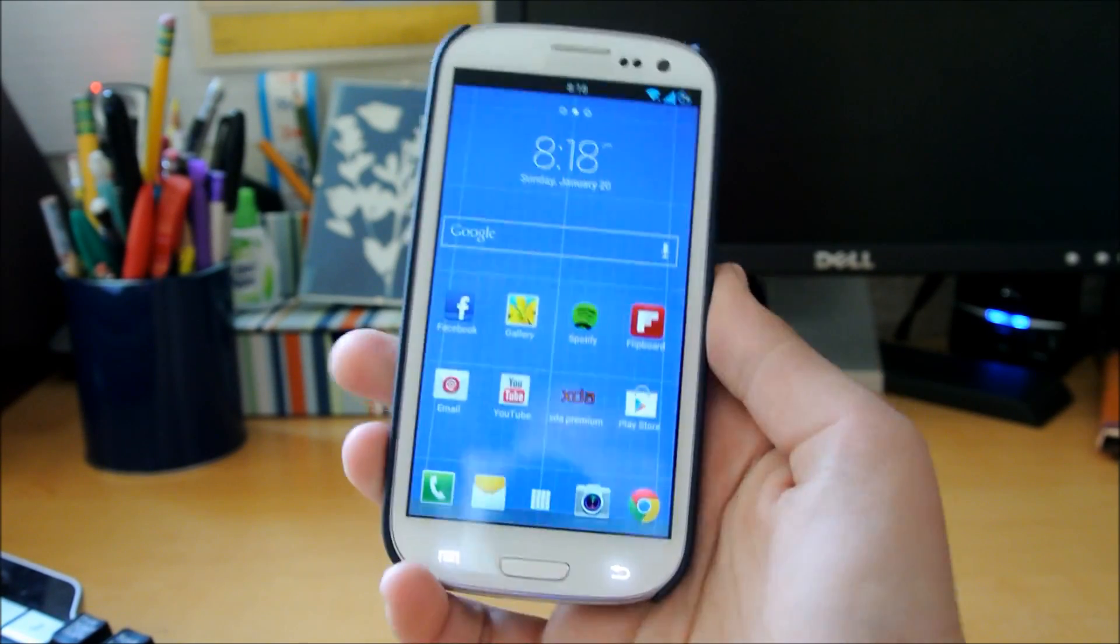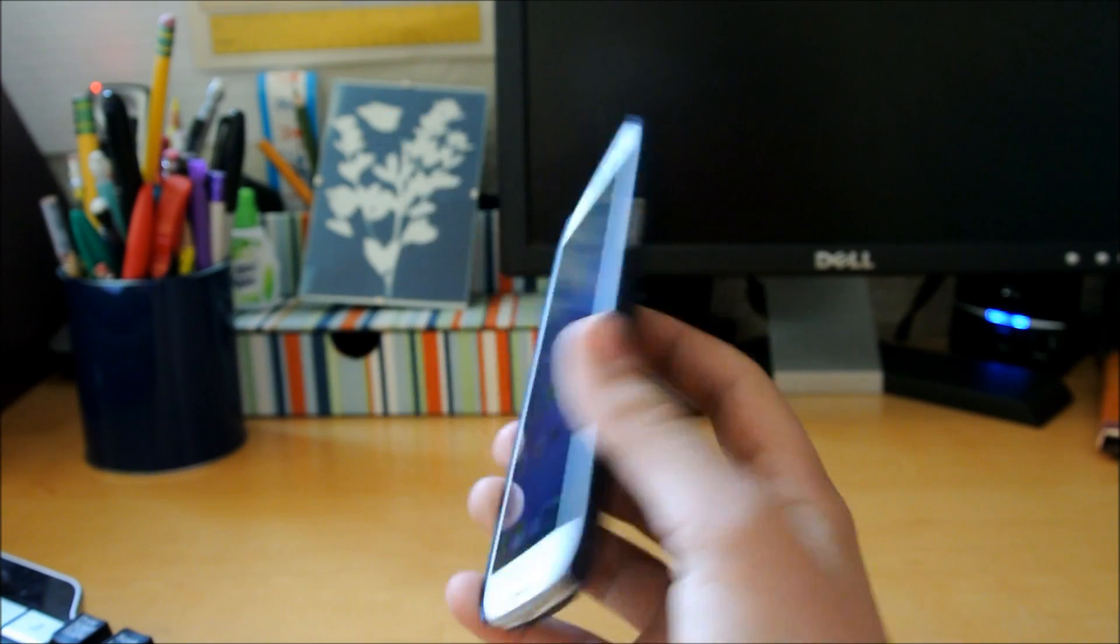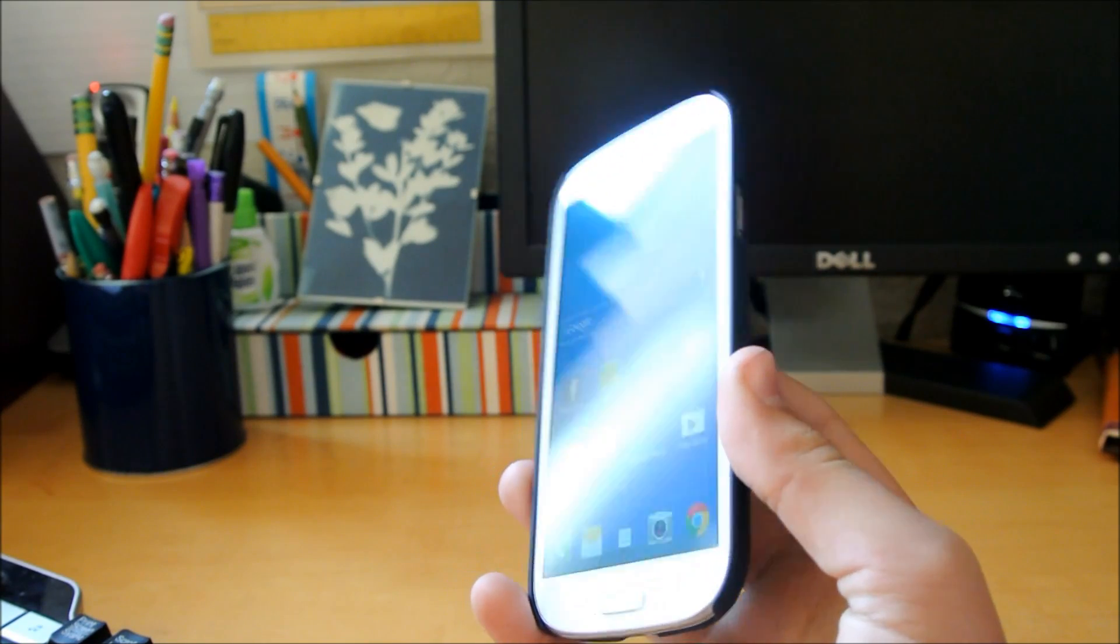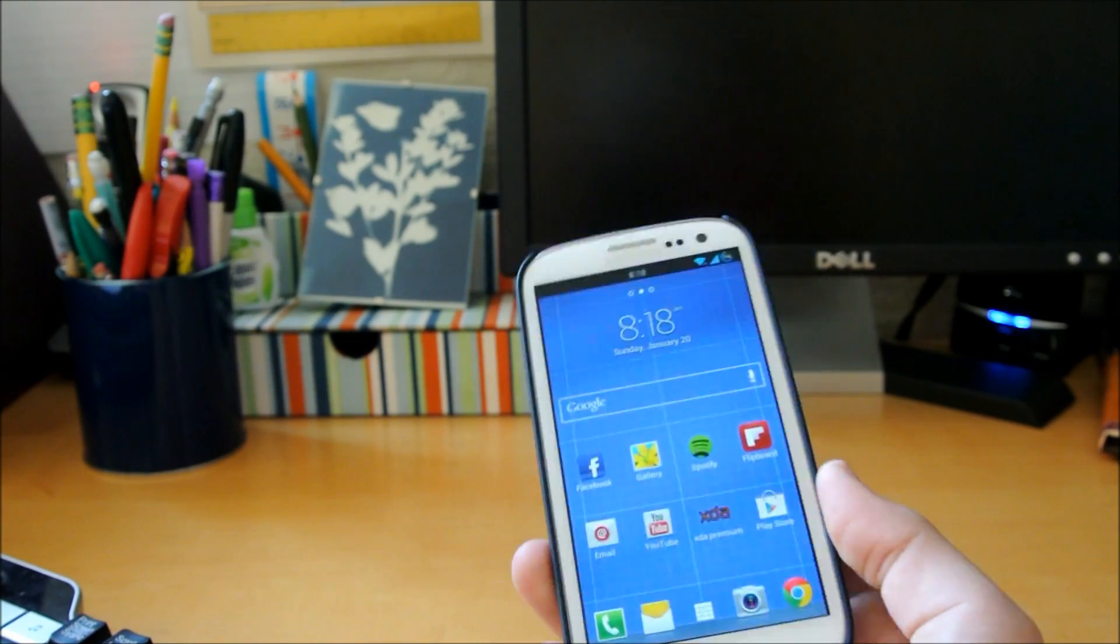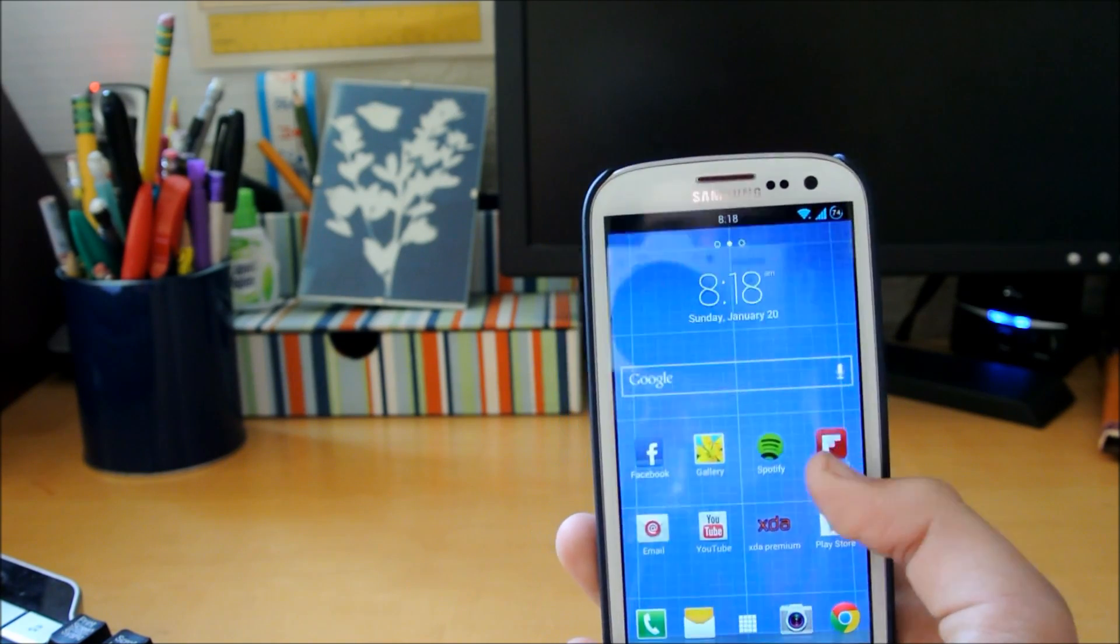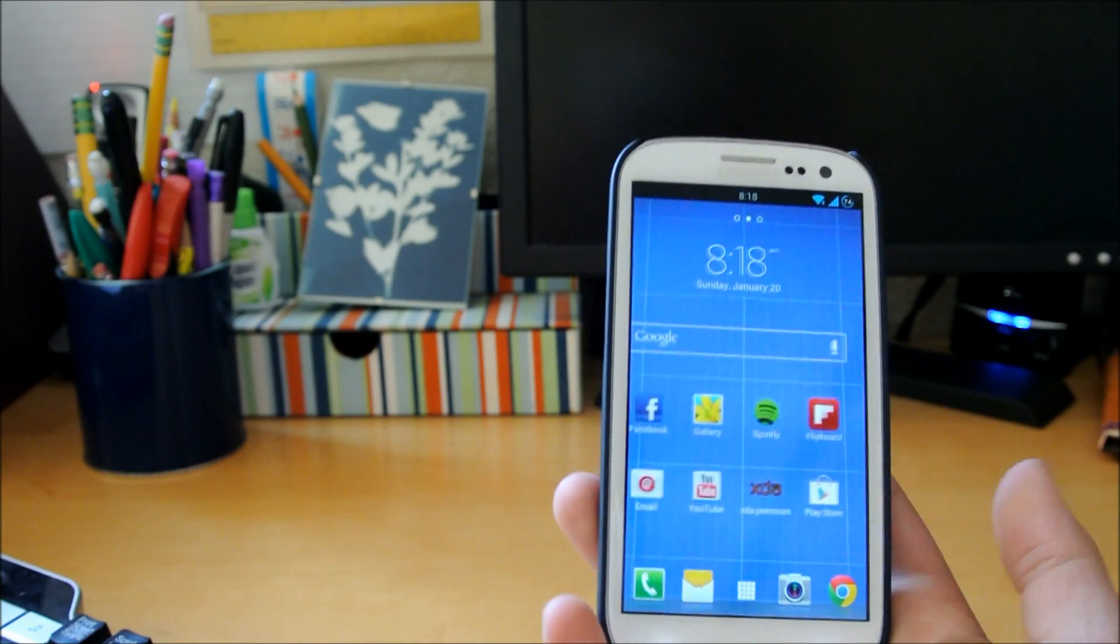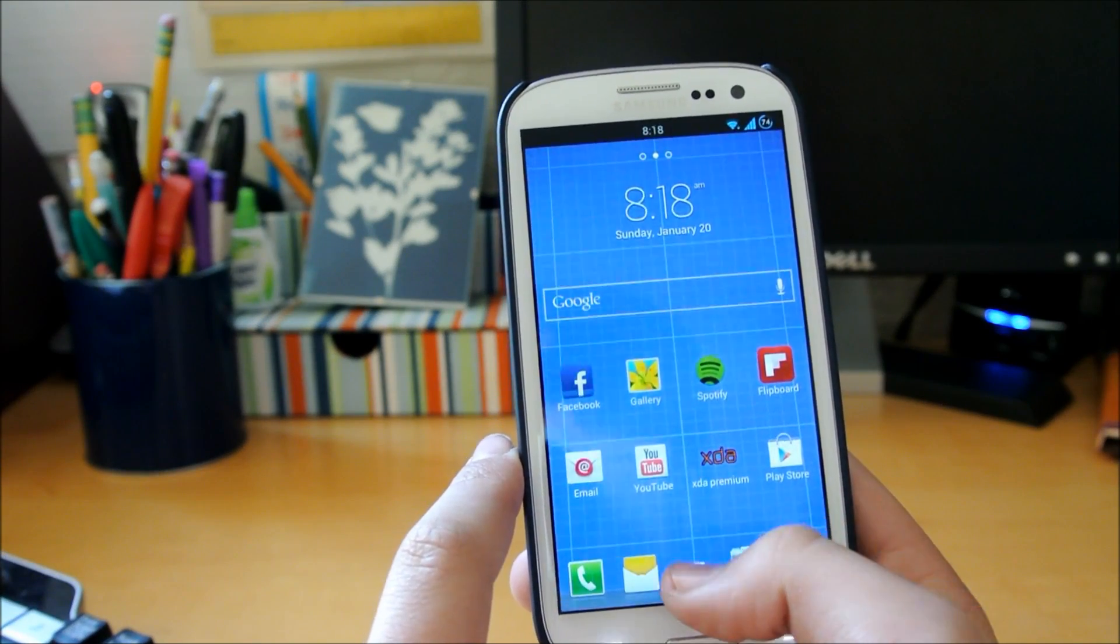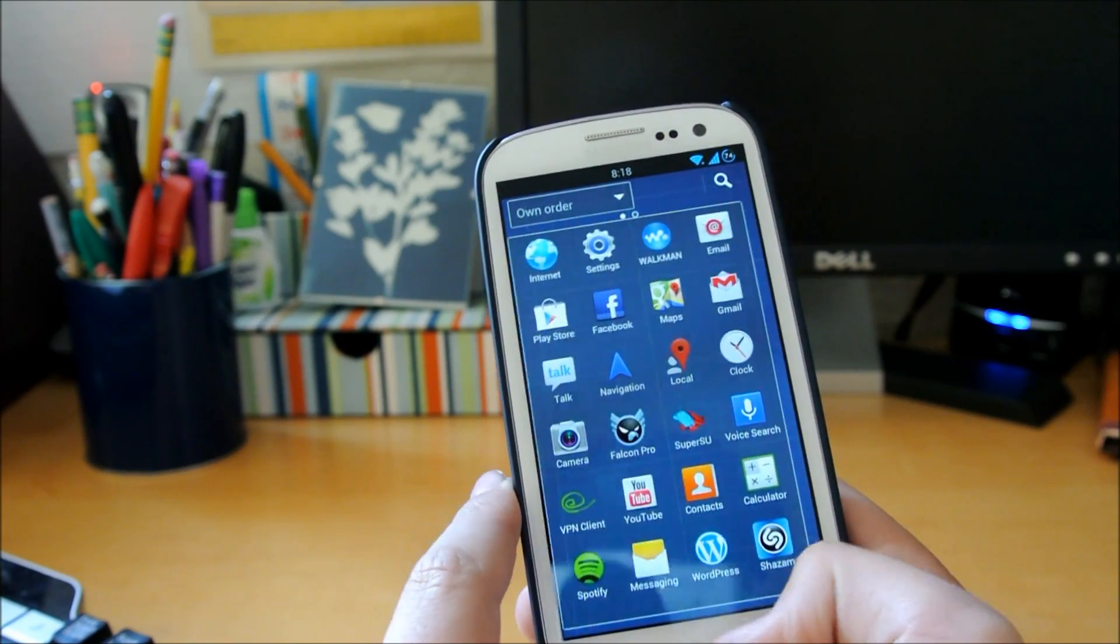Hey there guys, this is Phone Tech Kid and today I have a launcher review. This launcher works on any Jelly Bean or ICS device. You have to be rooted and you're going to flash this in ClockworkMod. This is the Sony Xperia Z launcher, and this device hasn't even been released yet.